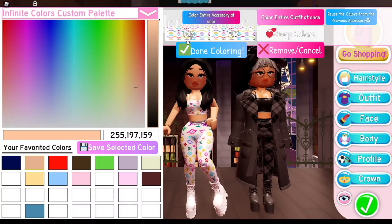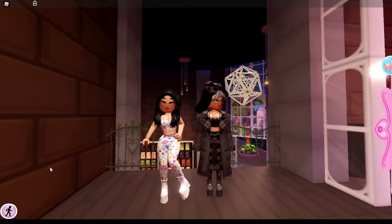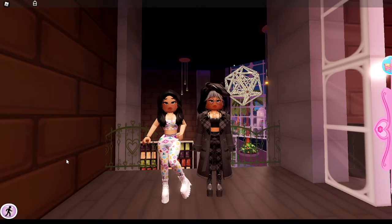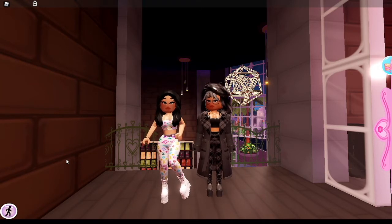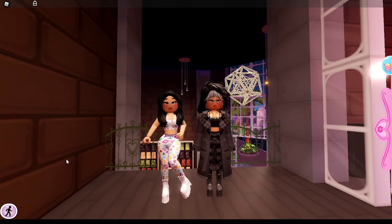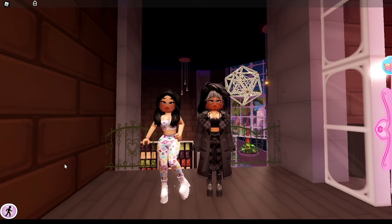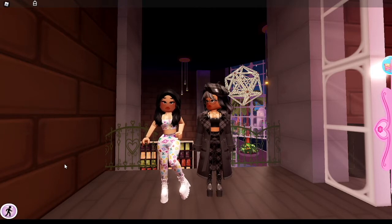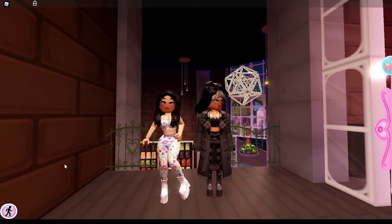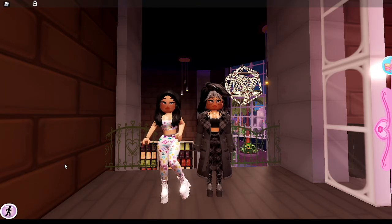That is all the outfits for today! We tried our best to recreate the looks with what we had in Royal High. Comment down below what was your favorite outfit, or if you want another outfit recreation video be sure to hit that subscribe button. Follow us on all our socials — we'll be picking one cyber fam member from each to give a shoutout to in the next video. Peace out cyber fam, hope to catch you in the next video!